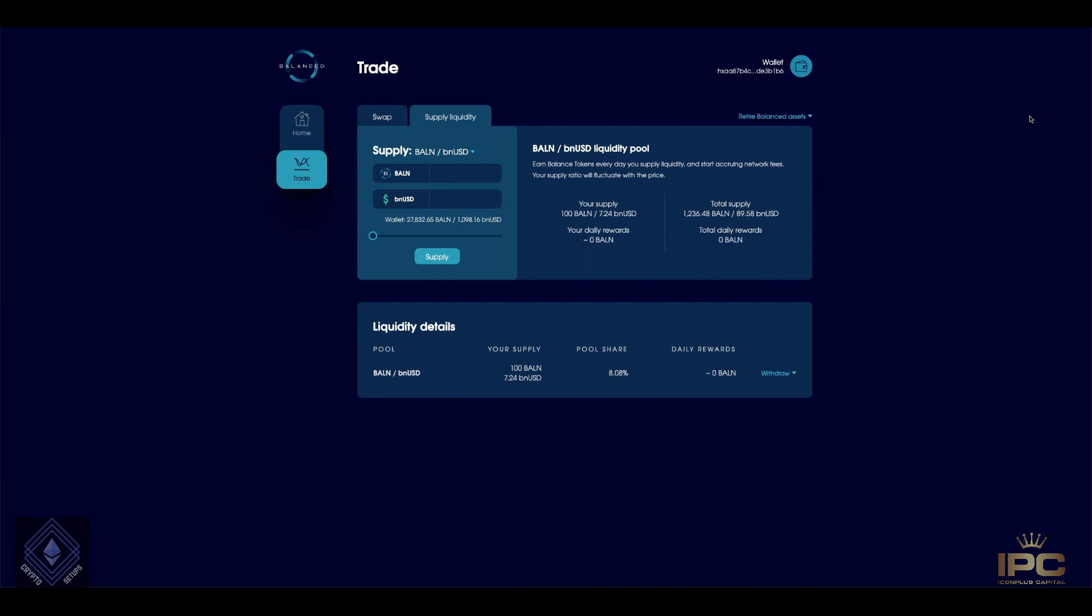Today I'm going to explore the Balance protocol in further detail. So if you haven't already, I did an overview on the prototype that was released.